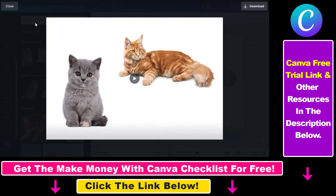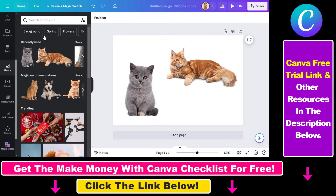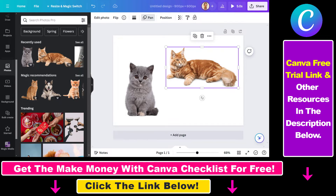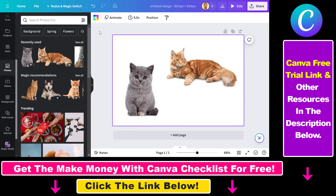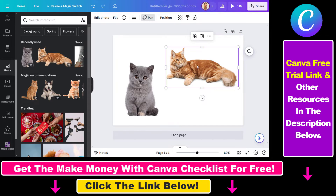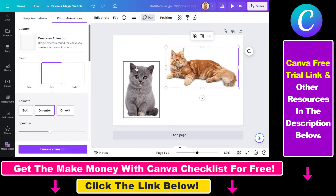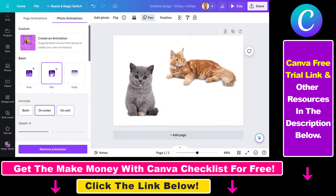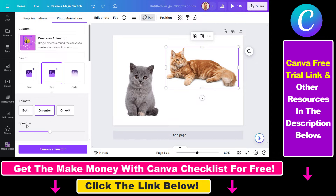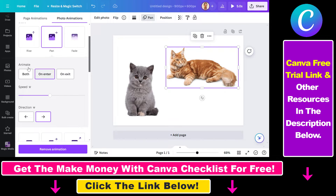So if we want to slow the animations down, all we have to do is select the photo which we have animated, or we can also select the full page if we have animated the full page. Let's select the photo — as you can see we are using a pen animation, and if we click on the animation we can see that under the animate options we have the speed options here.